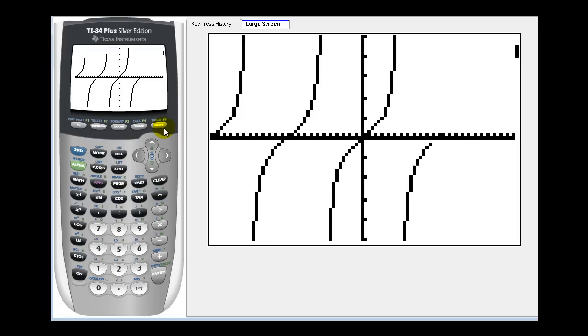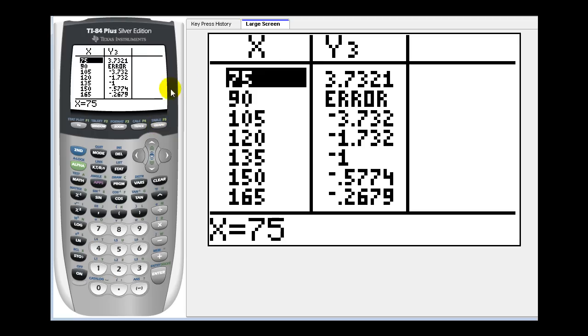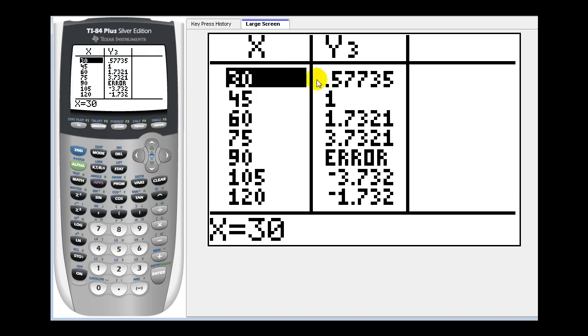It gives us a better perspective using this window. If we press second graph, we see the tangent function values in y three.